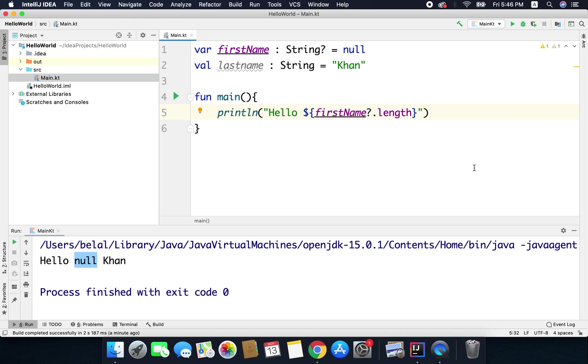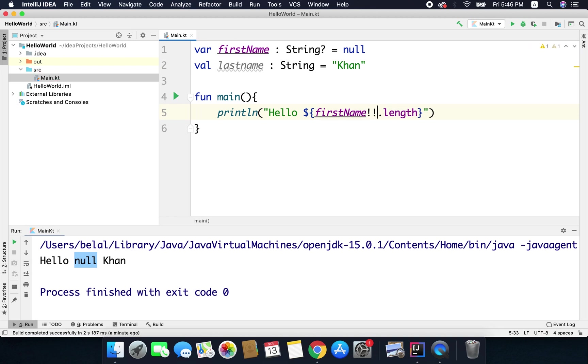And there is one more way to bypass the null safety and that is this double exclamation operator. Now we should avoid using this operator.